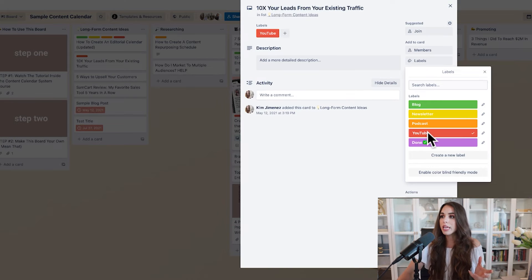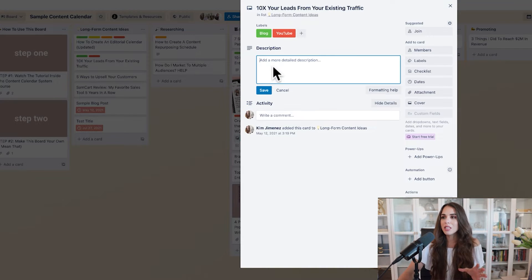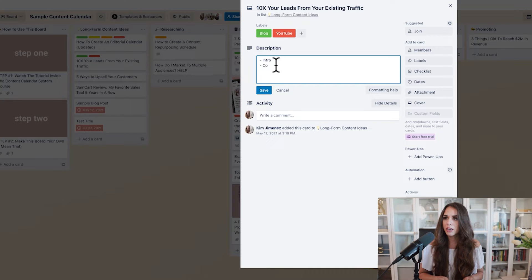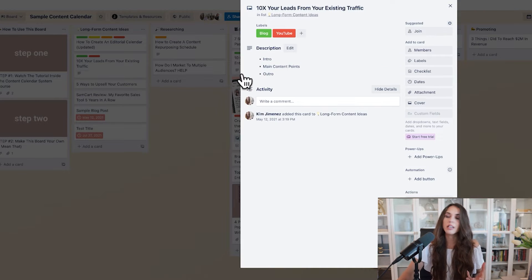For example, if your idea is going to be a YouTube video and a blog, but not necessarily a podcast or newsletter, then you label it as such. What I love about the description part is that you can actually add the outline of the content — an intro, main content points, and then your outro — very easily right here.